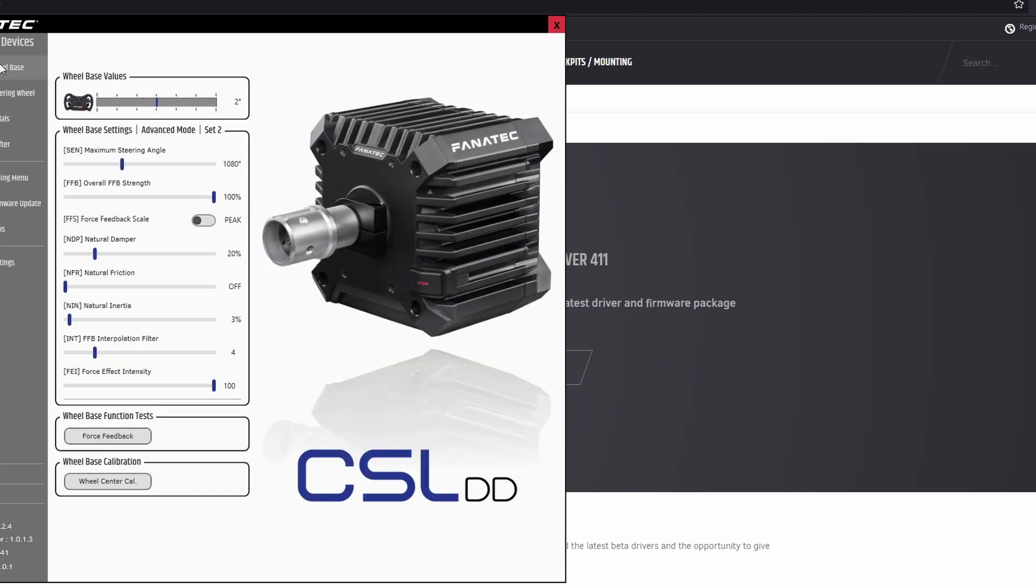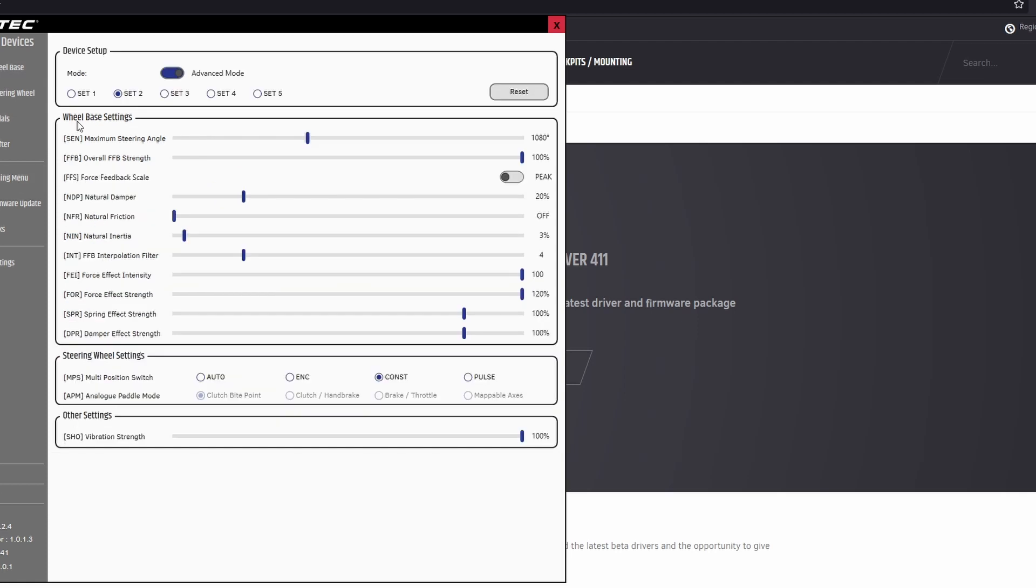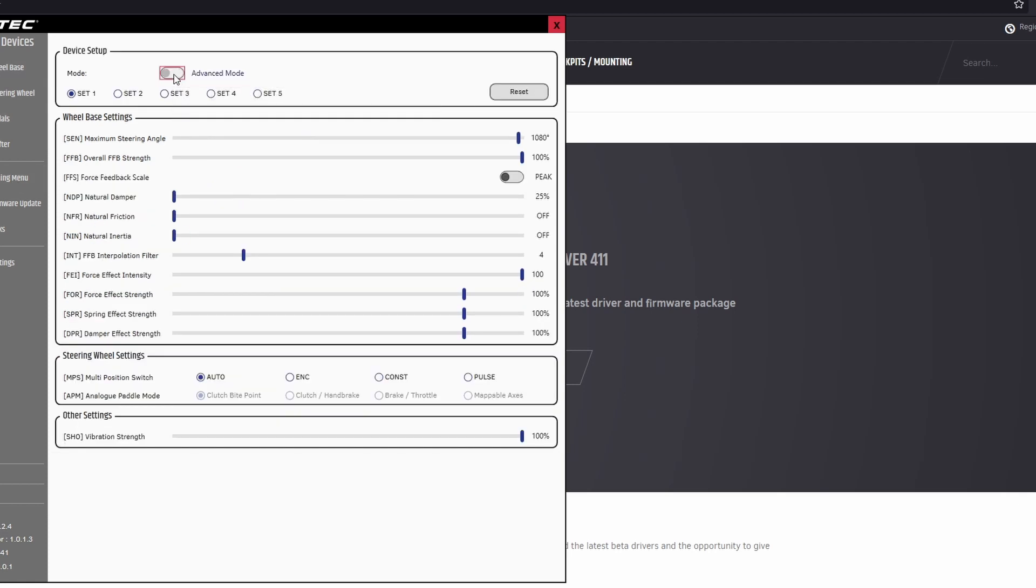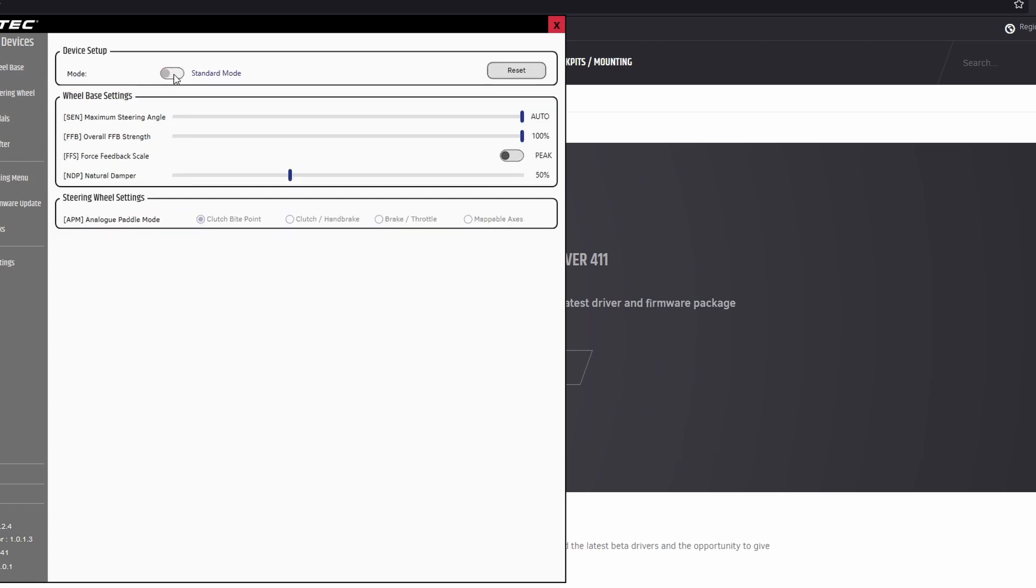If you go into the tuning menu, it'll look like this. Oh actually wait, no, it'll look like this. It'll be in standard mode automatically. This is just Fanatec don't want to scare any new customers with all the little, well, lots of scary sliders and stuff, to put it very simply.